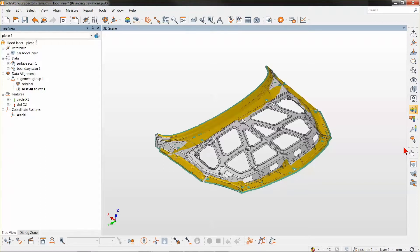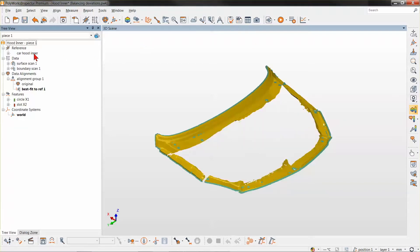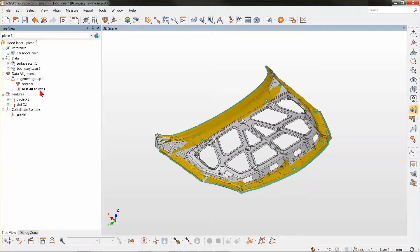In this webinar, I will demonstrate how you can build a reference target alignment that uses dependent features constructed from different measurement objects to establish that symmetry line. Let's take a look at this part that is the interior of a car hood. I've already imported the CAD model and performed some surface scans along with some boundary scans from the periphery of that part.